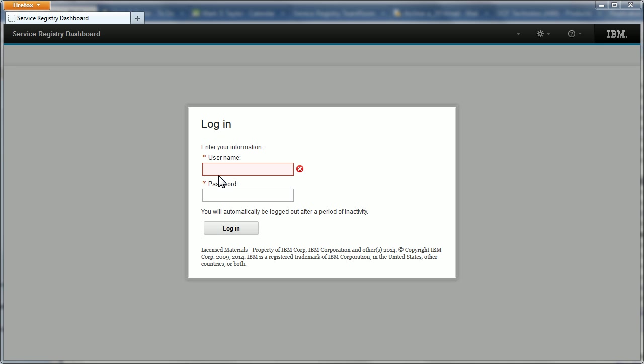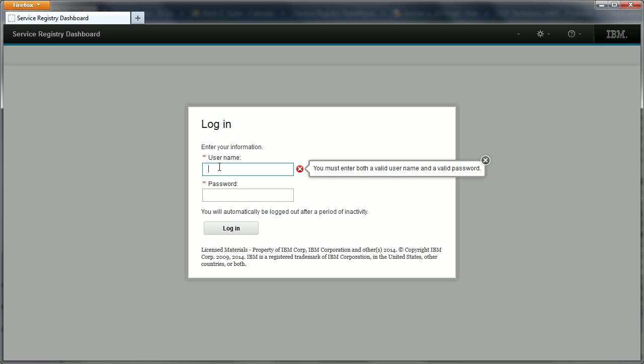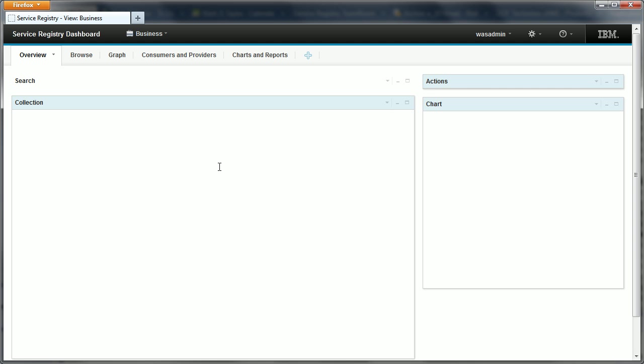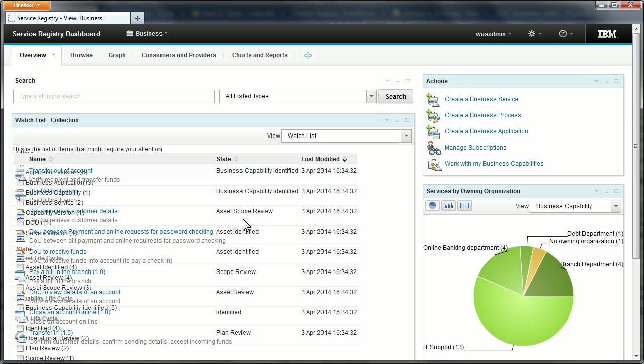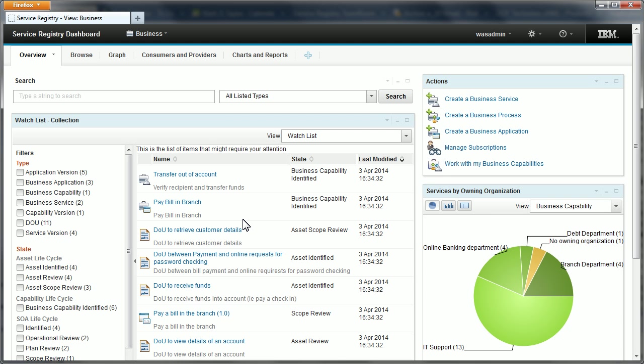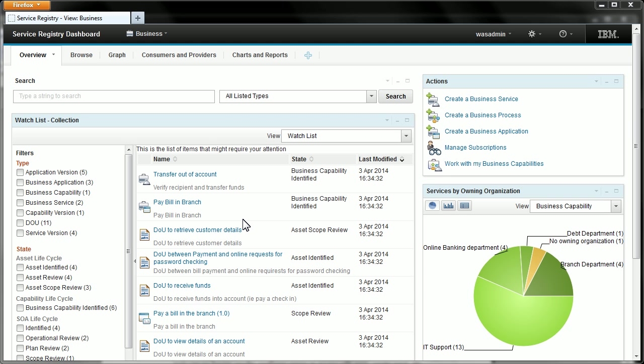Let's start by logging in. You are now looking at the business view. This is one of the default views that is included with WSRR when it's first installed.